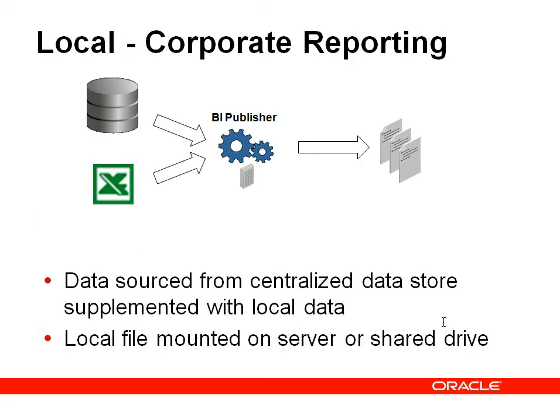With 11G BI Publisher, you actually have the ability to now do exactly that. I can write a query using my corporate data repository, but I can also supplement that data with an Excel spreadsheet, with an XML file, whatever it might be. What I thought I'd do today is just walk through how that demo can be put together.